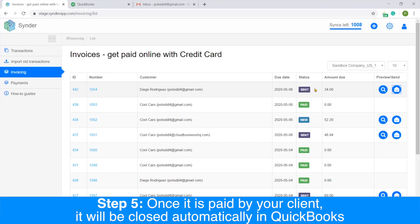Once the invoice is sent, there is nothing else you need to do manually. Your client will receive the email with the link to pay the invoice, and once the invoice is paid, it will automatically close inside of your QuickBooks. Now let's see what your client will see.